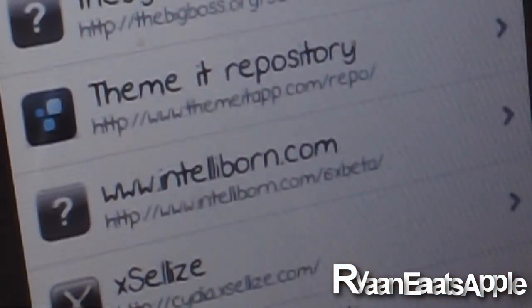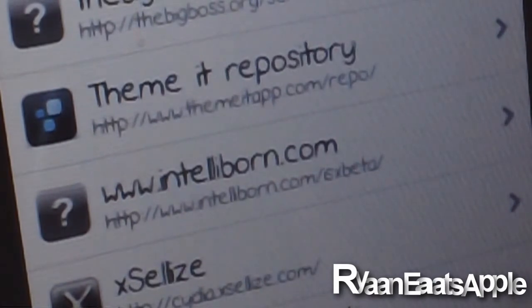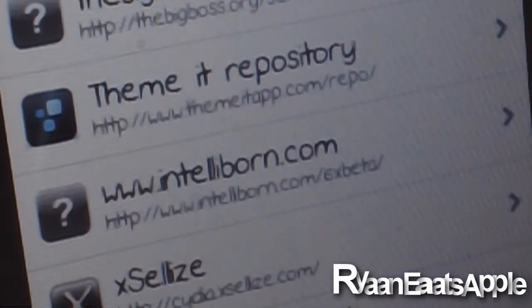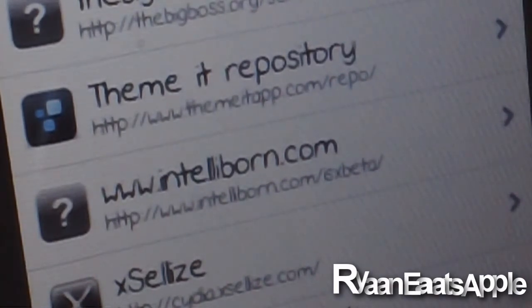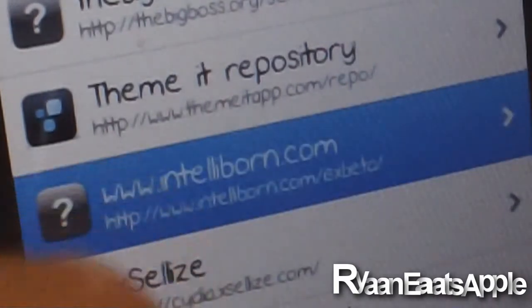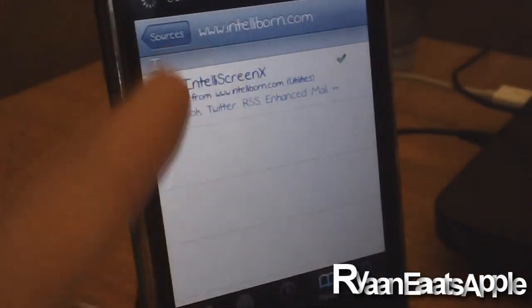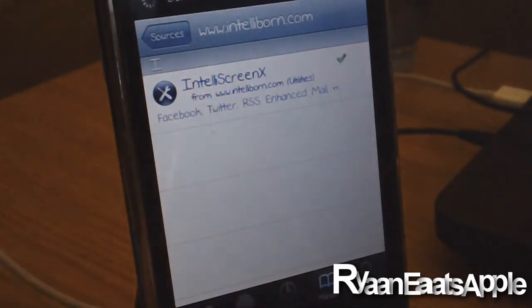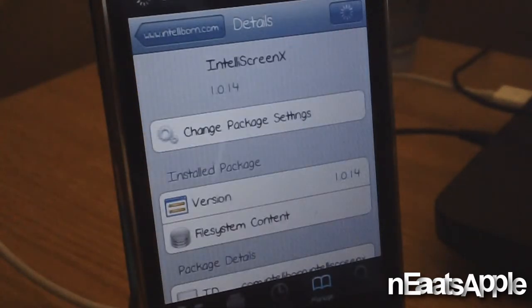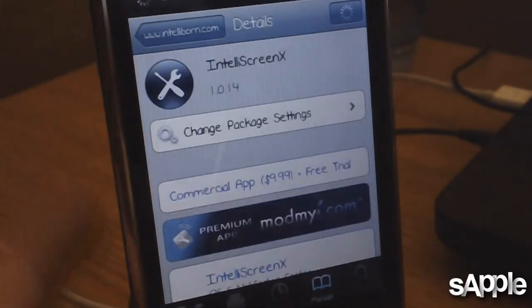To get it in Cydia, go to your Manage tab and add this source: www.intelliborn.com/isx-beta. I'll have that in the description below. Once you add it, find IntelliScreen X — it'll look like it's paid but right now since it's in beta it is not. When the full version comes out it'll be about ten dollars, and I'll show you guys how to get that for free.